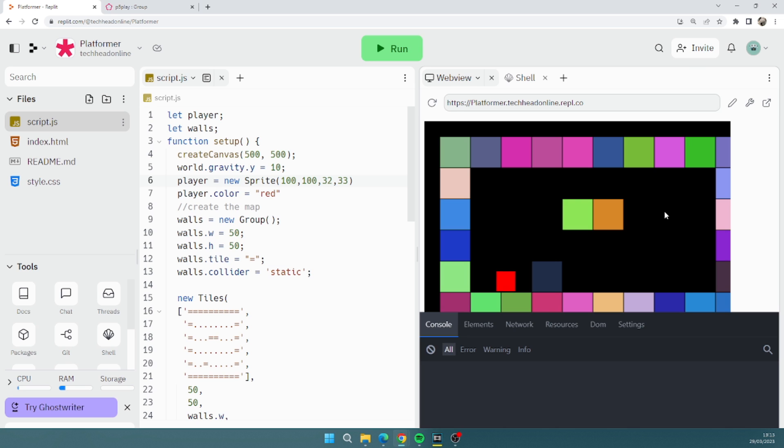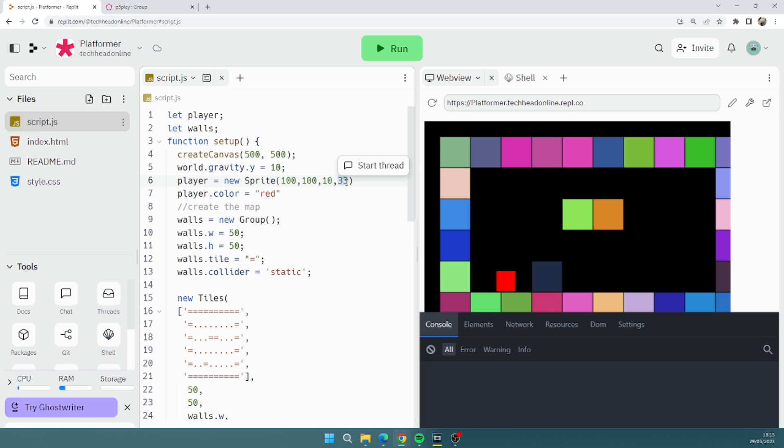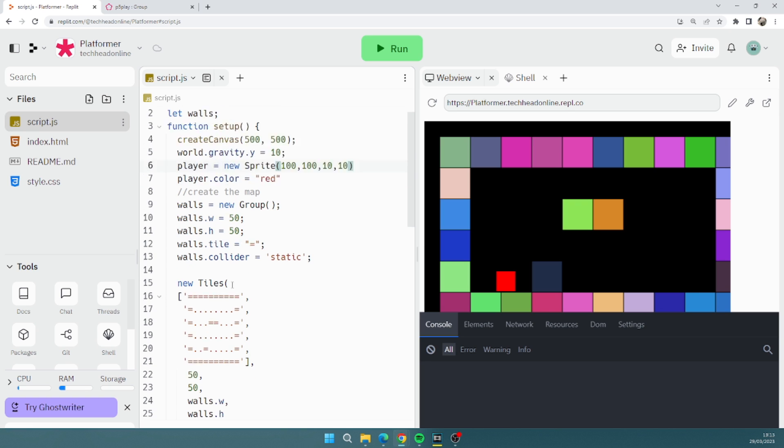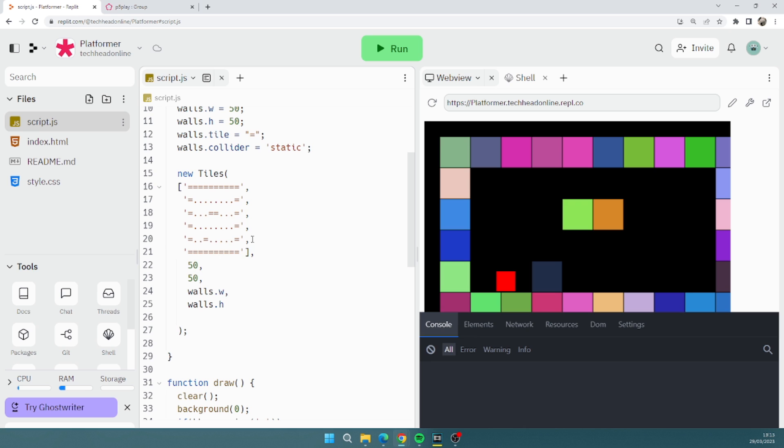Now what you might want to do is make the world a lot bigger. So we could make the sprite a hell of a lot smaller and make the world a lot bigger. So I'm just going to copy this line a couple of times.